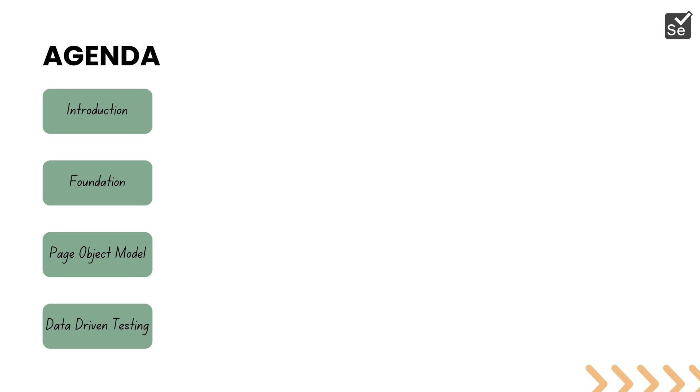Then we'll talk about concepts like page object models and how you can build an abstract code of the application UI in a separate class file and use that within your tests. We'll also cover data driven testing using NUnit JSON files and how to fuse them all together.